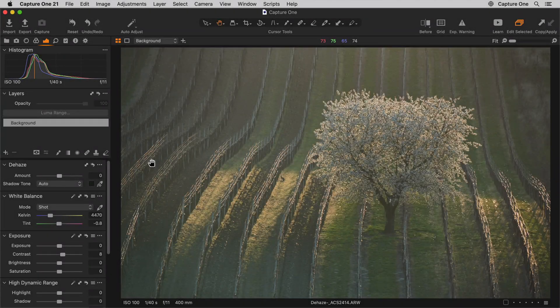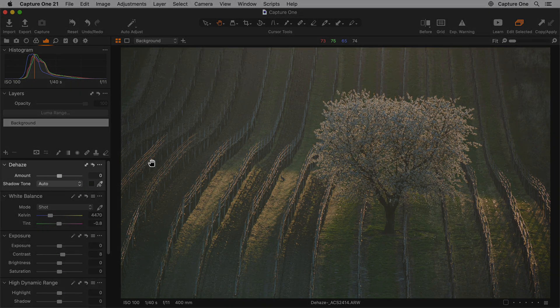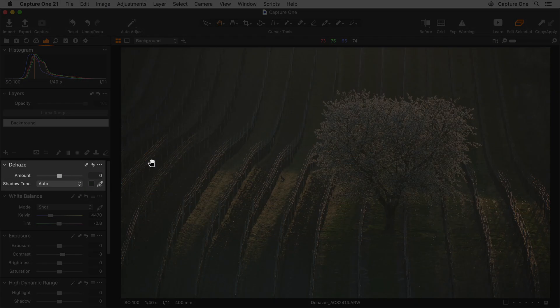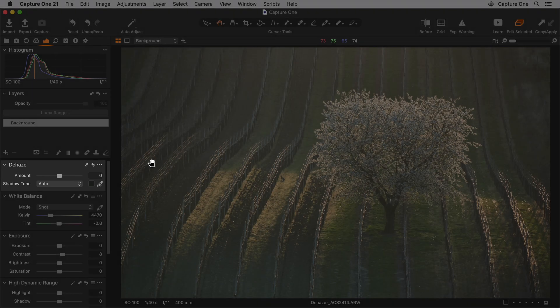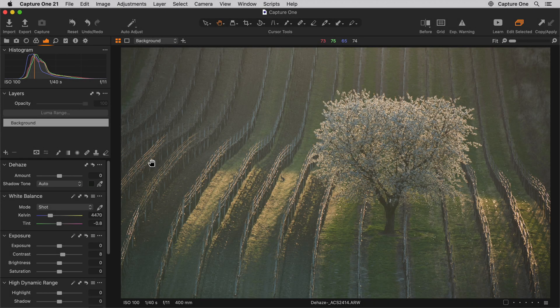In this tutorial, we will learn how to use the Dehaze tool to improve contrast and saturation in flatter photos, just like in this example here.